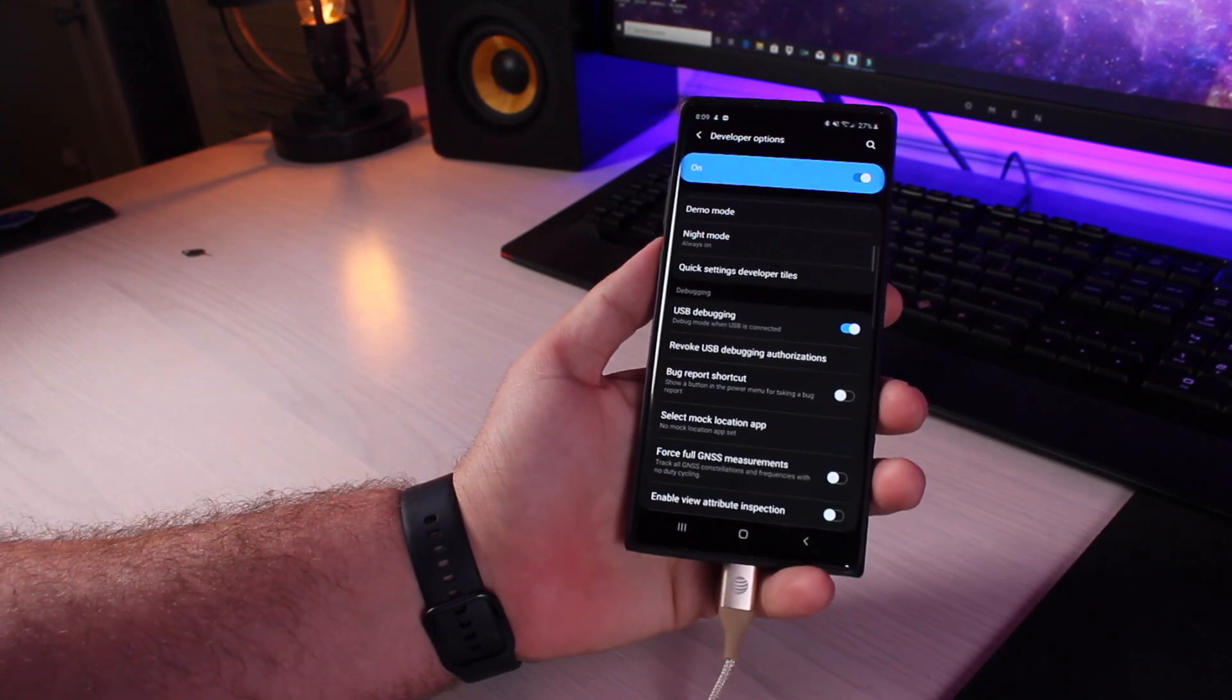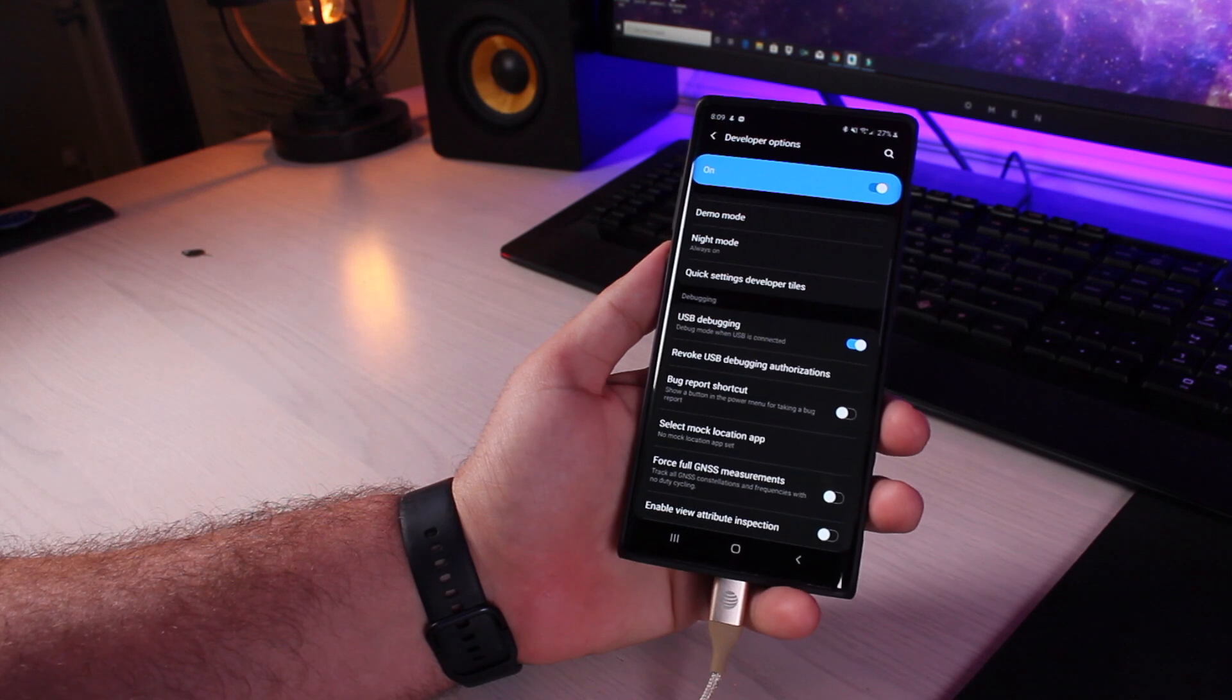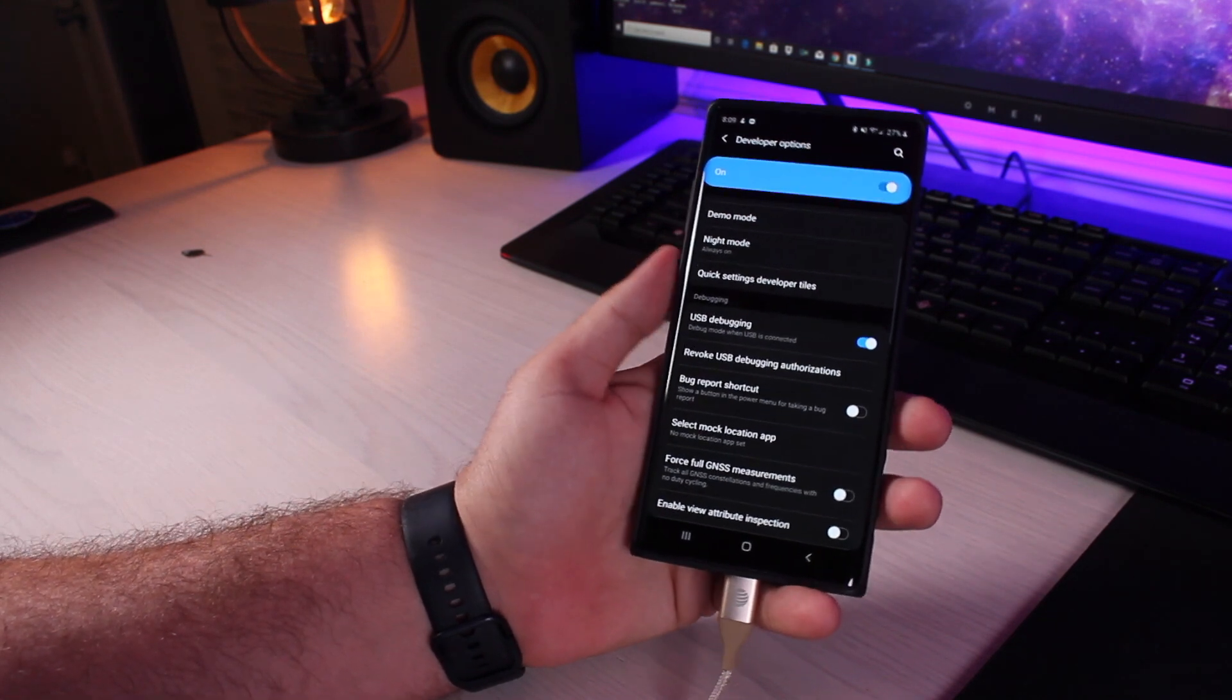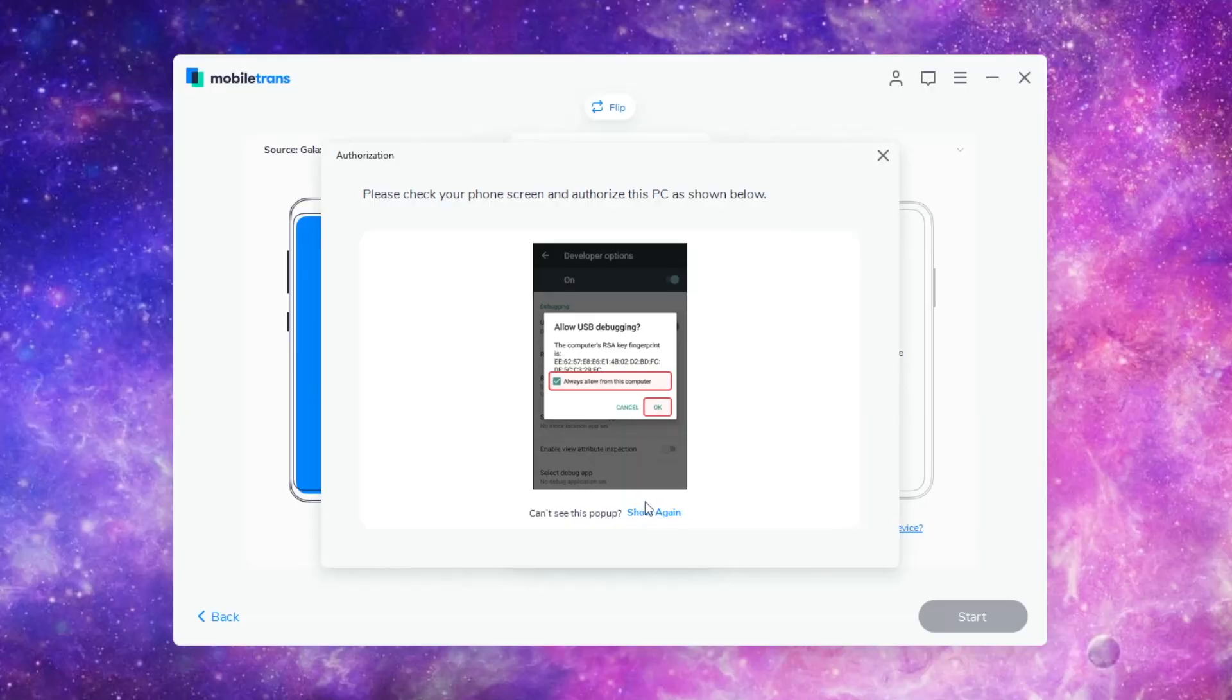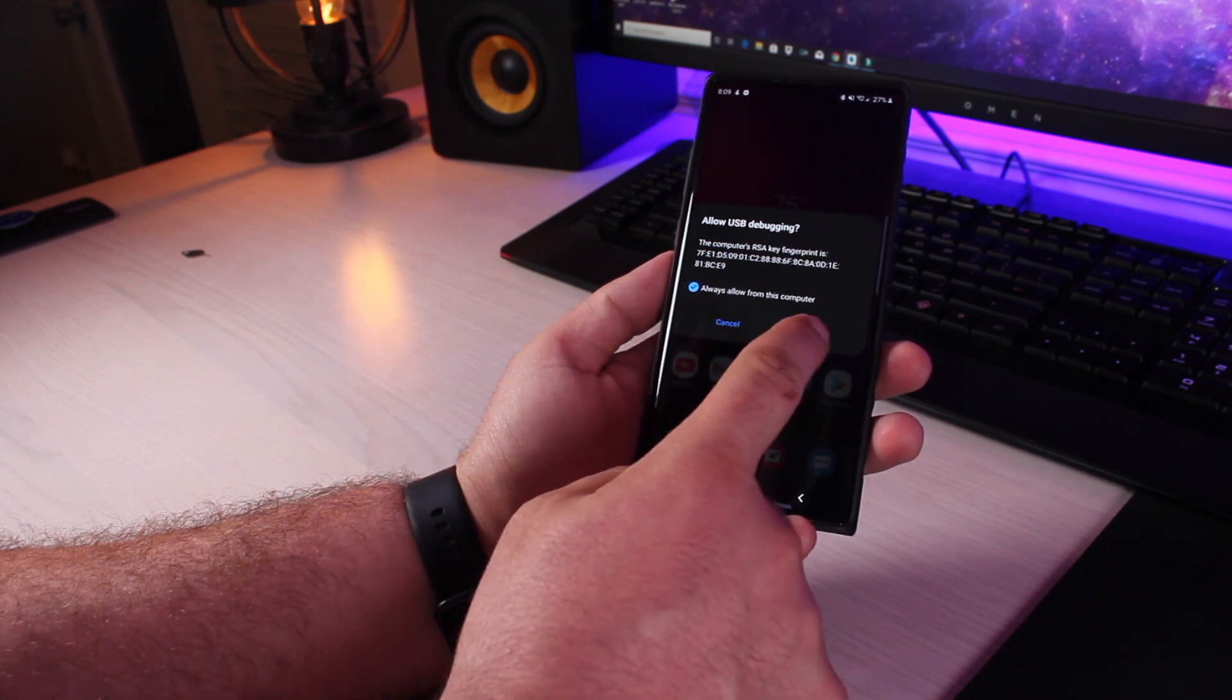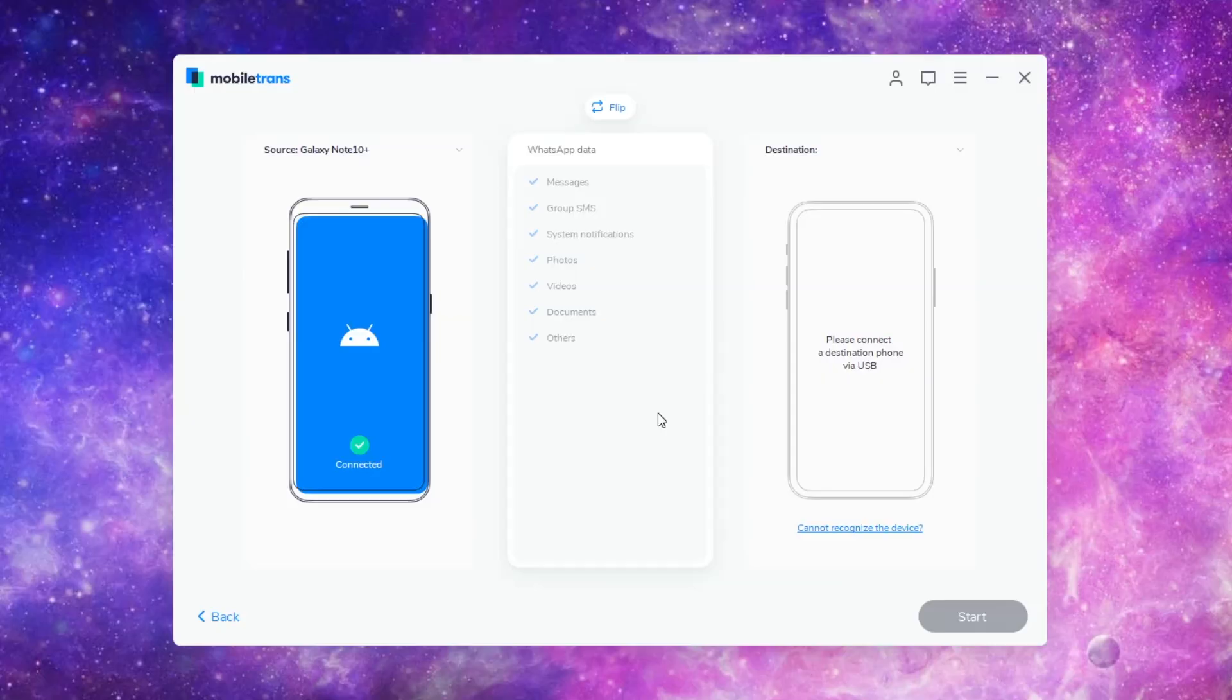So now that we have USB debugging turned on, the computer should be able to fully connect to our Android device. When it asks you to allow the computer, make sure you do select OK. I'm going to select always allow and hit OK. So now that that's connected, we will go ahead and connect our destination device.